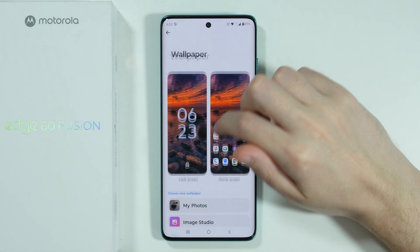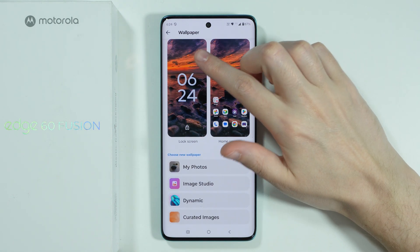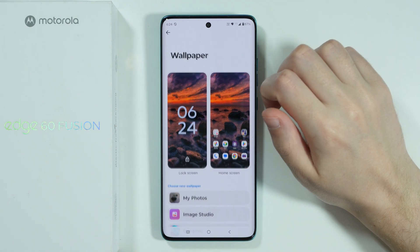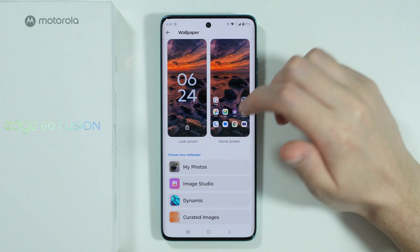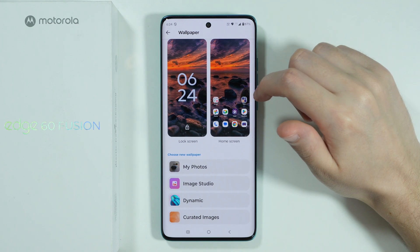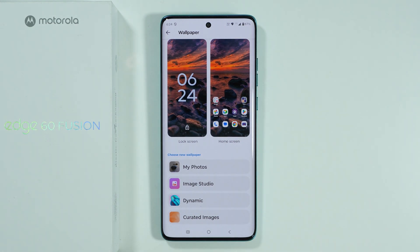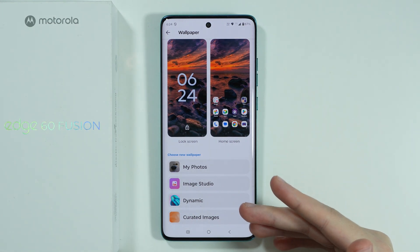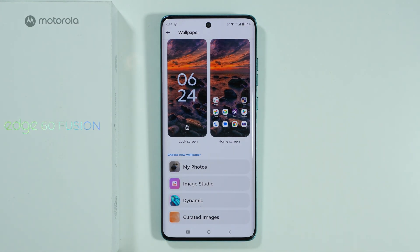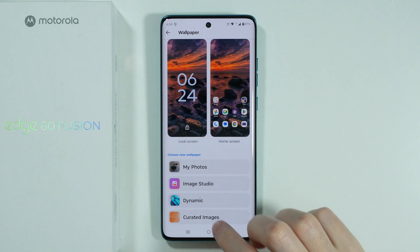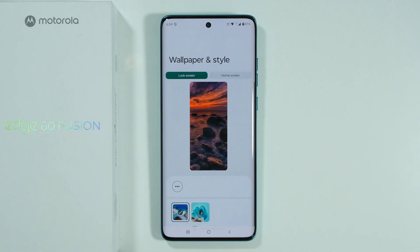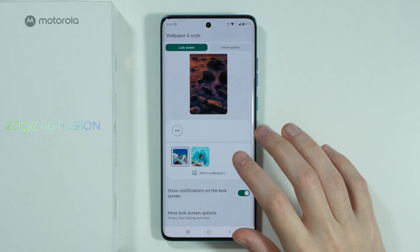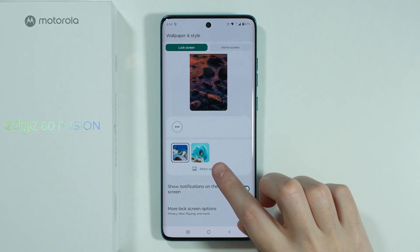Now we can tap on the wallpaper that we have right now. Over here we have the preview of the current lock screen wallpaper. We can choose one of the options below in order to change the wallpaper. In my case, I'm going to choose Created Images.